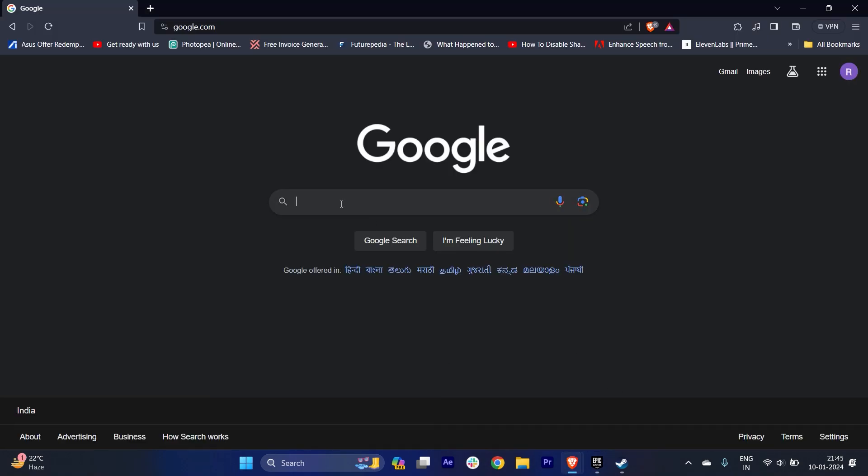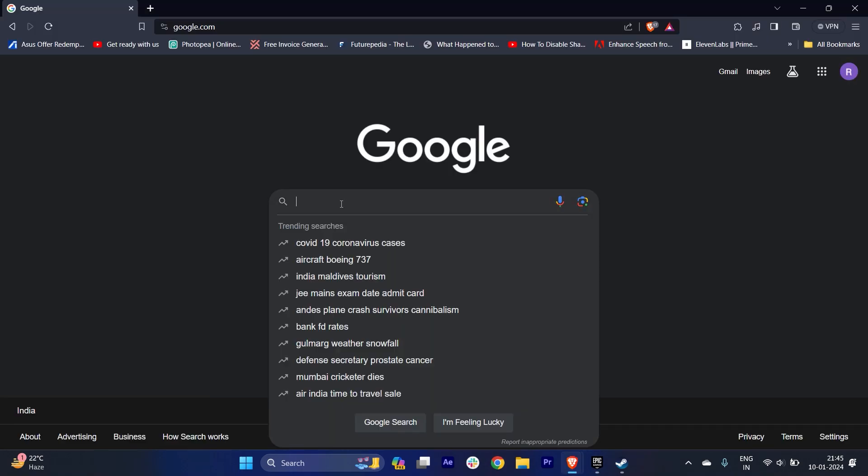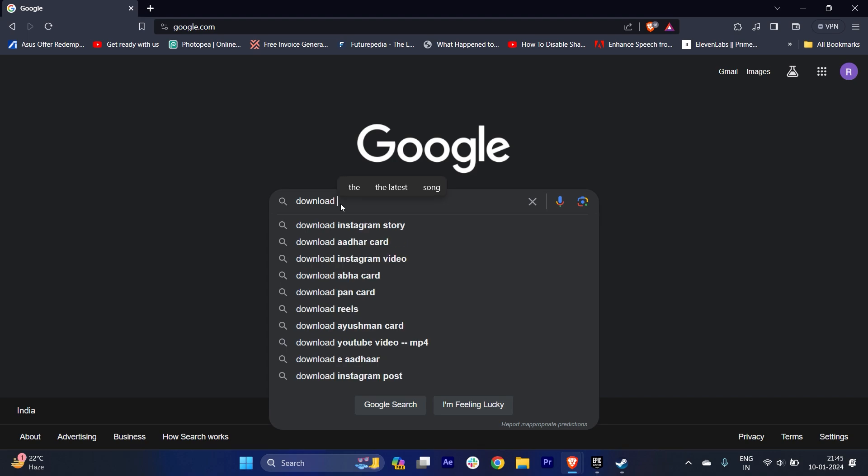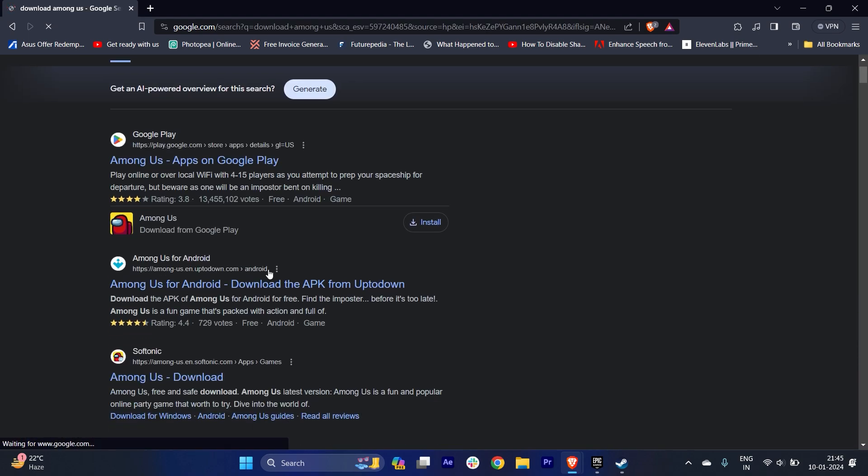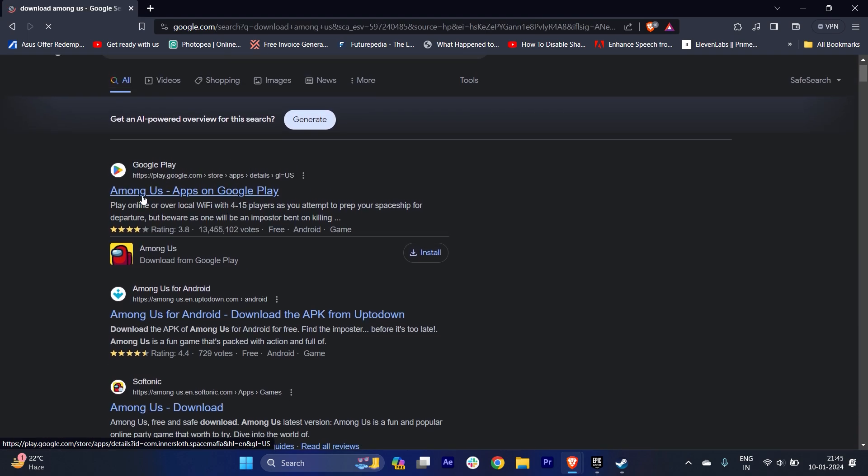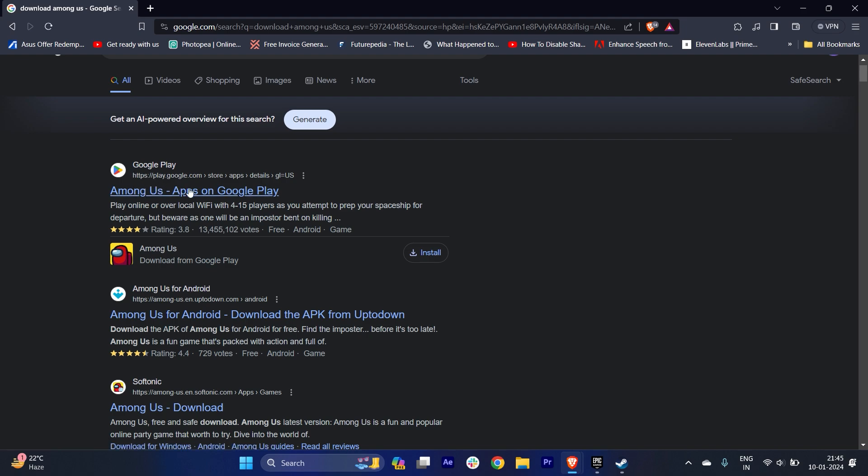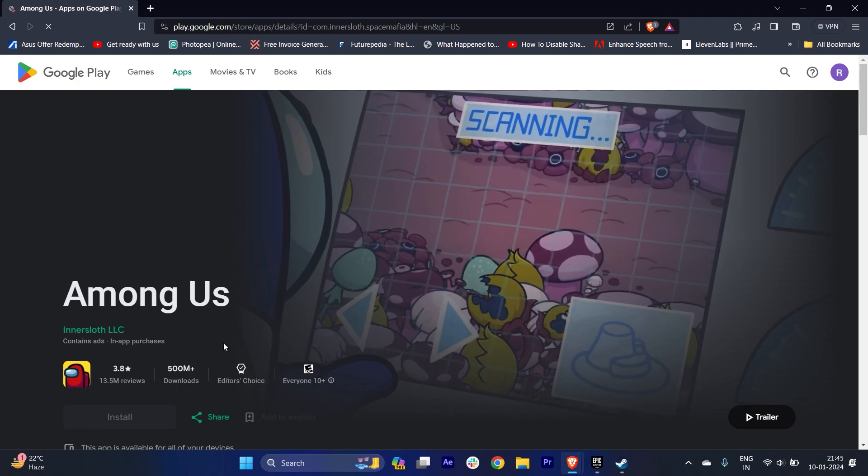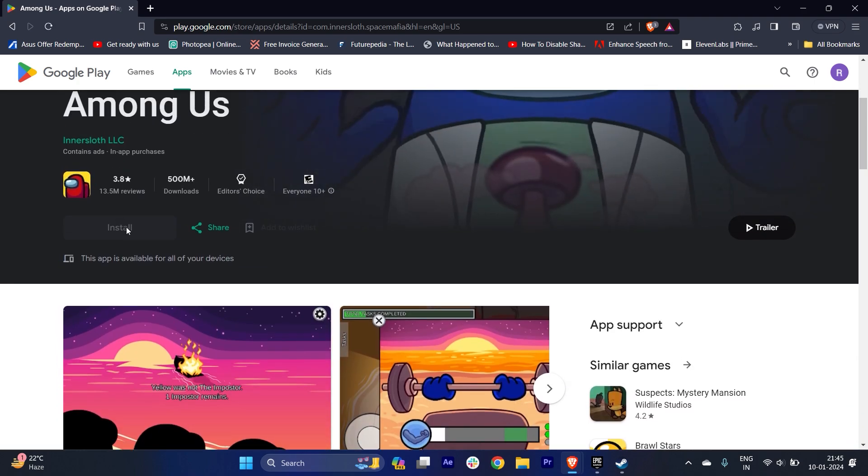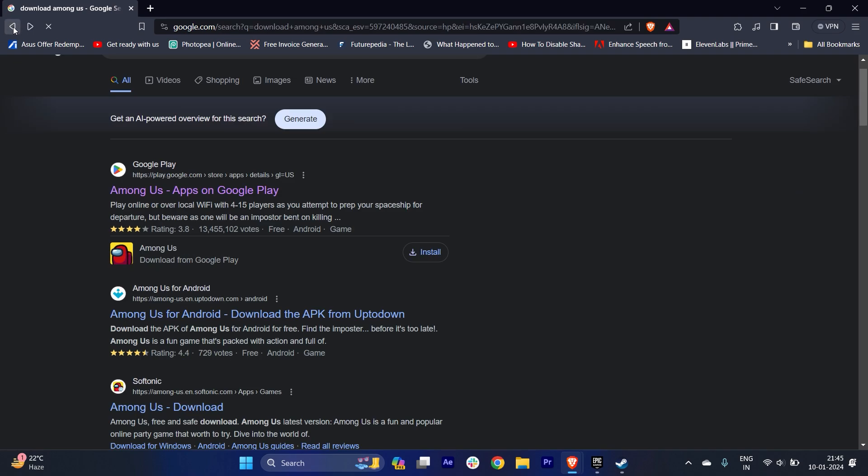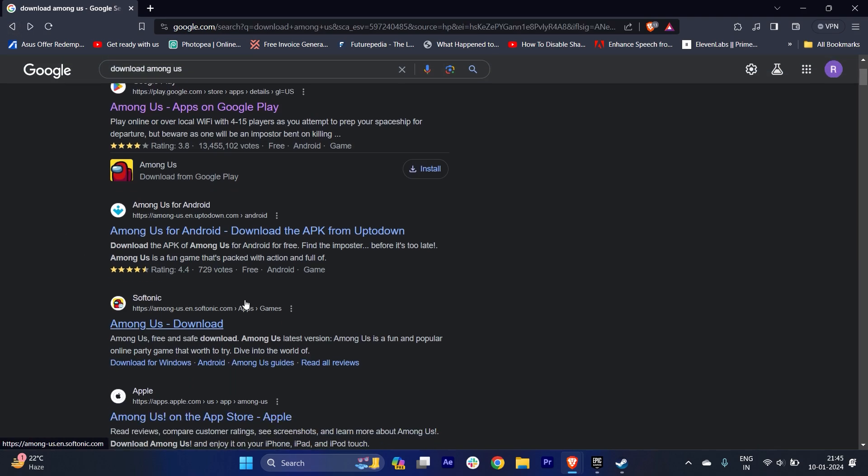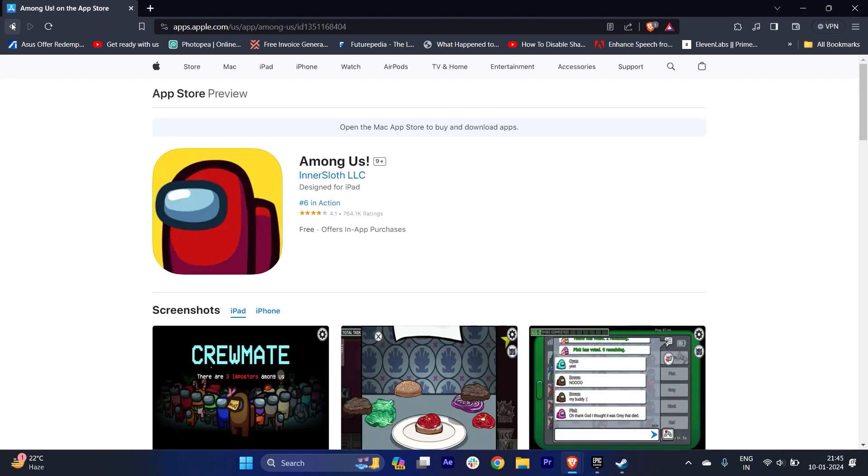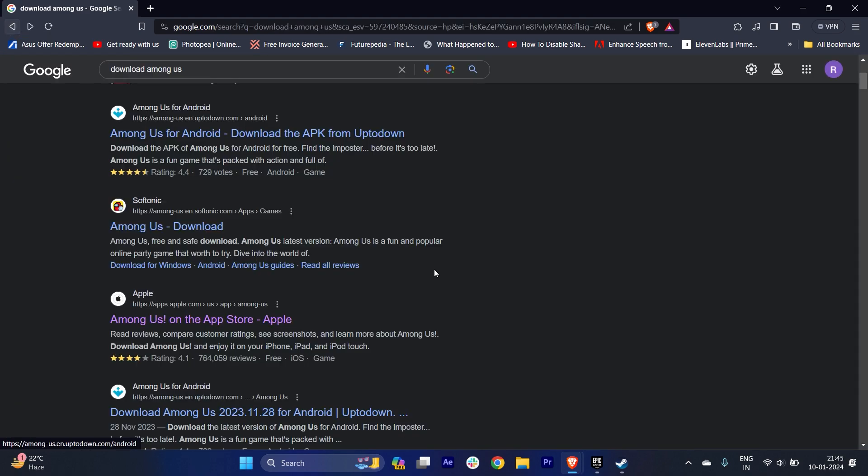The first one is Google. You can just type here download Among Us and it will give you a lot of options. From here, if you're using an Android phone, you can download it from the Play Store where you'll get the install option. If you're using iOS, you can do it on the Apple Store too, it's very easy.